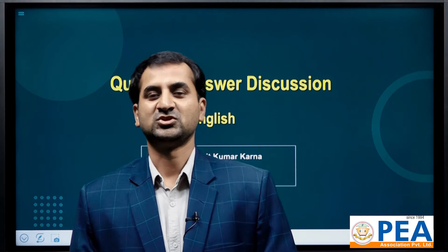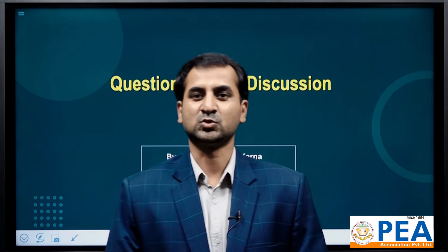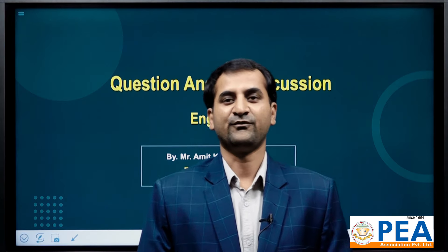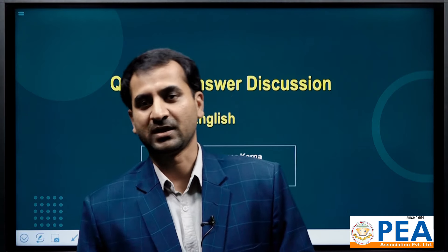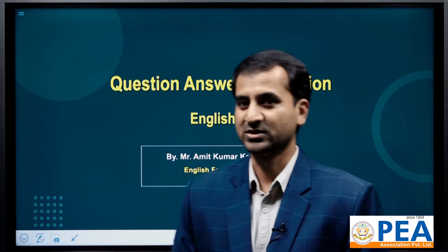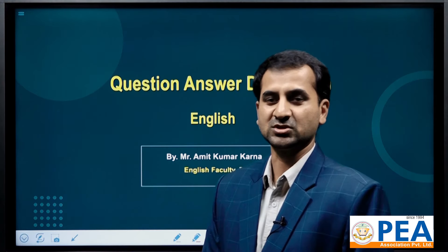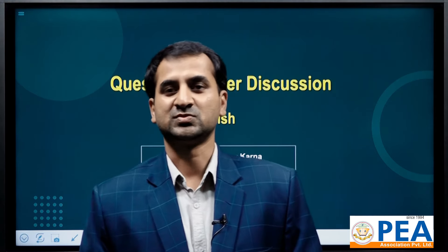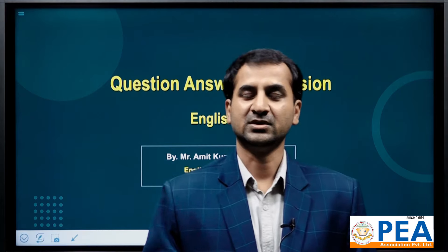Hello students, I'm your teacher of English, Karnamit Kumar. As usual, I have brought the solutions of the questions which were asked on the 5th of Srawan 2081. This examination was sponsored by Cosmos College of Management and Technology.